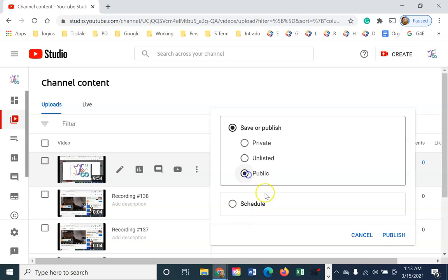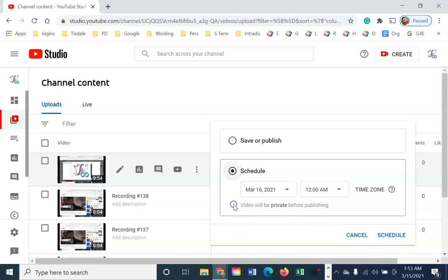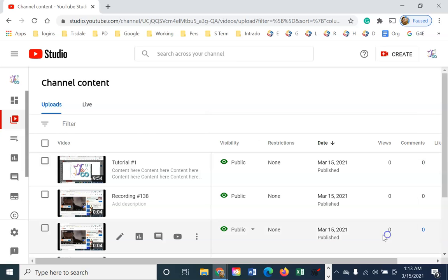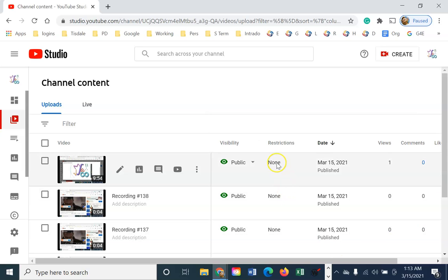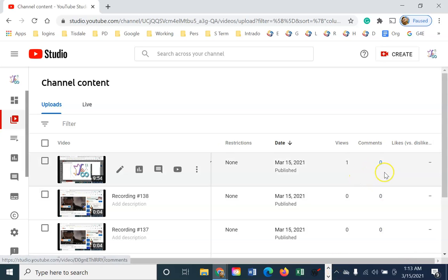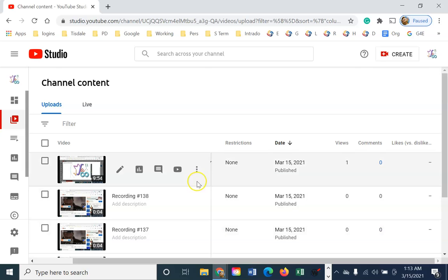You can also use this to schedule. So if you didn't want something to go public, I've never particularly used this on YouTube, but you could. It's going to give you a little bit of information about how many times it's been viewed, if there's been comments, likes, and dislikes.